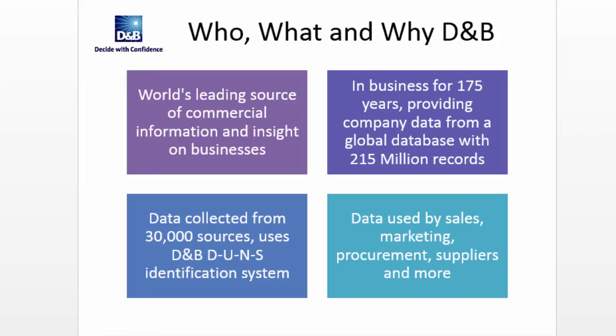They have one of the largest data sets out there. They've been around for 175 years. They have a global database of 215 million records, and they have their own Duns identification system, as well as some internal verification algorithms that they use to make sure that the data is very, very accurate. The data is used by salespeople, marketing, procurement suppliers, and more. We're going to use just this one scenario in this screencast, this one aspect of the many different data sets that Dun & Bradstreet makes available.